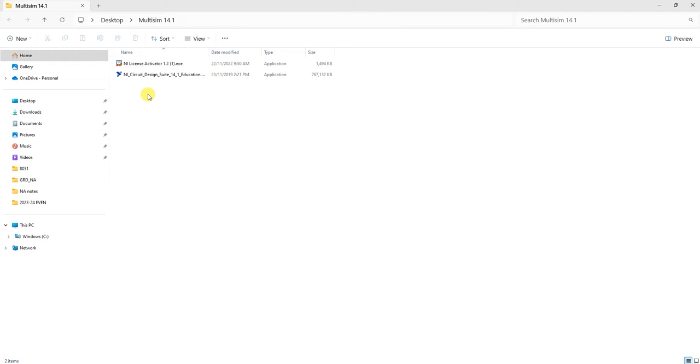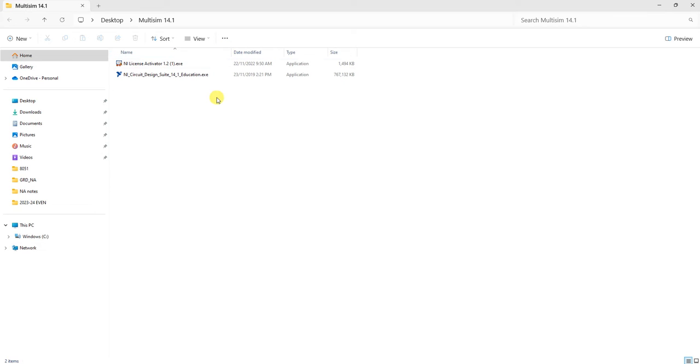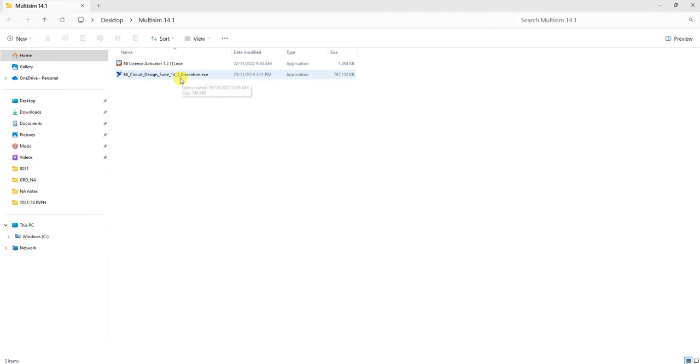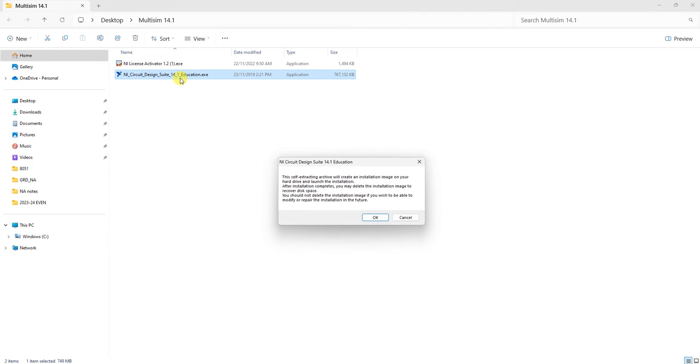This video explains how to install NI Circuit Design Suite 14.1 education version. The download link is already provided. This is Multisim 14.1 version for educational purposes only. After downloading, double-click the file.